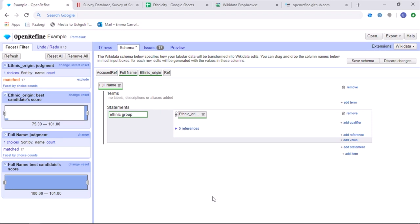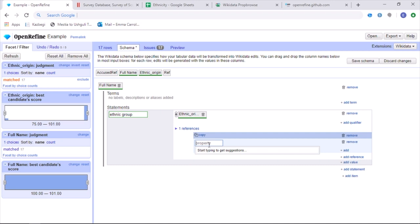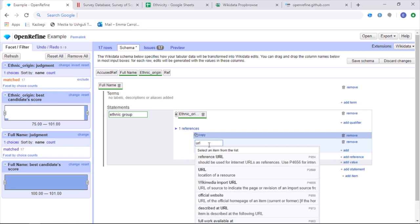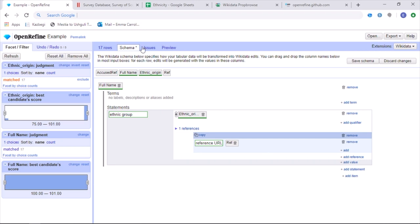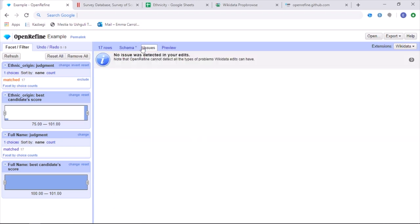The next step is then to add a reference. And this can be done by clicking on the add reference box here. There can either be one reference for every single item, which is going to be uploaded onto Wikidata, or each can have a singular reference. This can be done by typing in URL reference. And either you can put in one URL directly into this box. If every single statement has the same reference or else in this instance, I'm going to put in one of the columns taken from the spreadsheet directly into this box by dragging it. And this is because each one of these points that I want to add to Wikidata has a different reference.